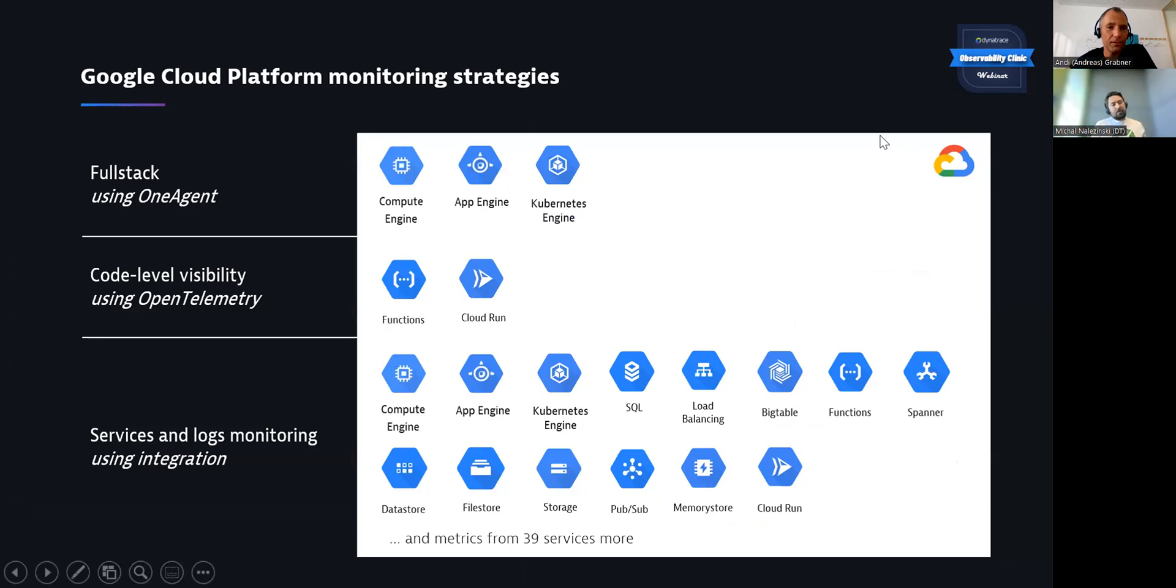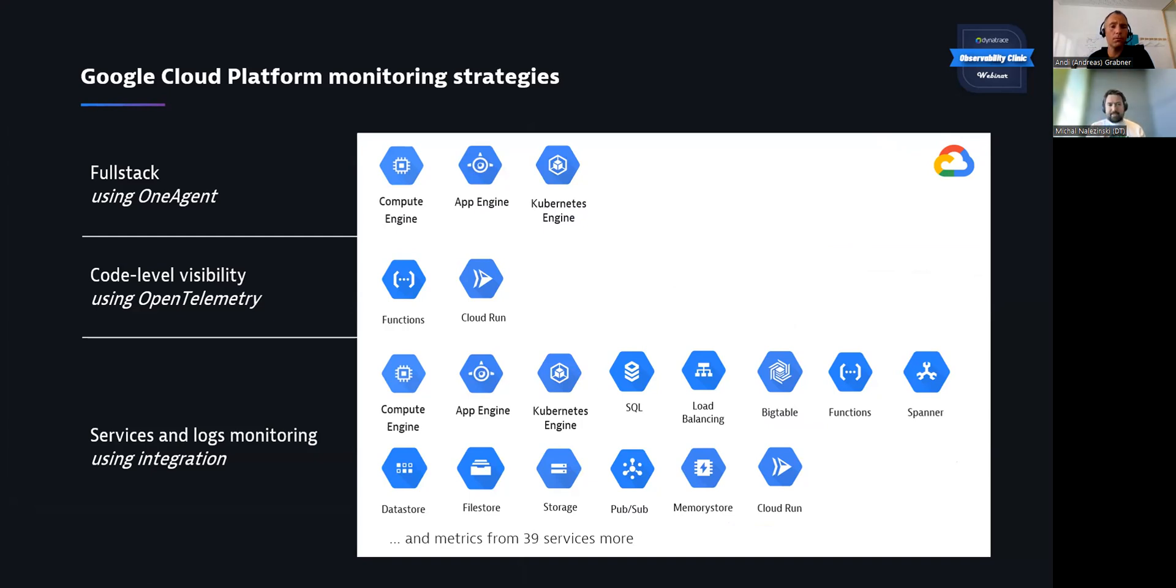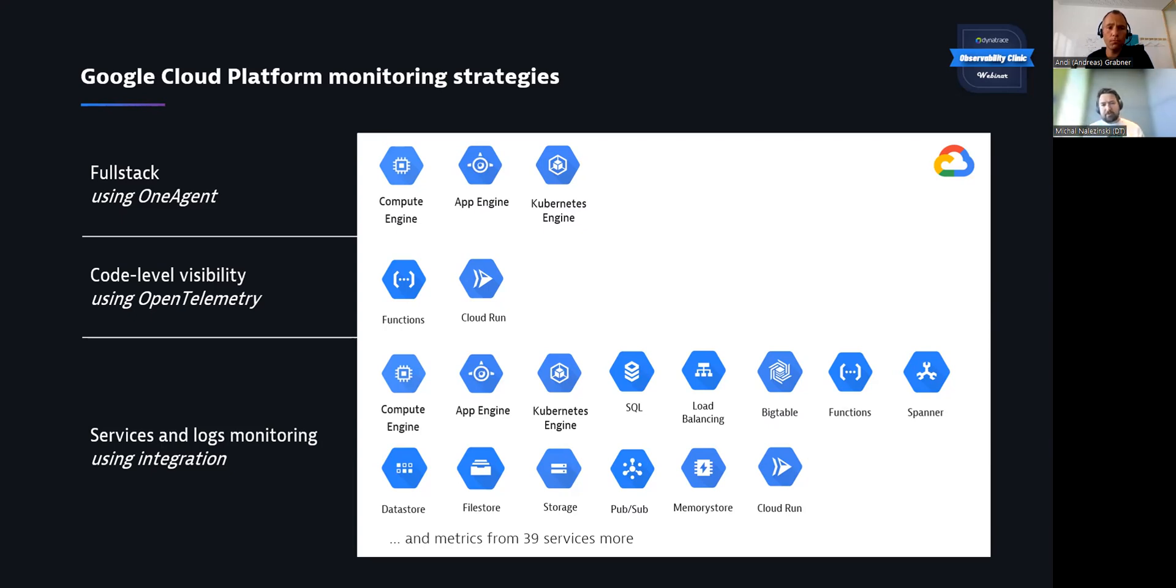We're monitoring GCP Google Cloud Platform for a while now, and we're monitoring it with different approaches. For the full stack, we are using one agent whenever it's possible, so like Compute Engine, App Engine, or Kubernetes. Then we also are using OpenTelemetry for code level visibility for Google Functions or Cloud Run, so those serverless instances of Google Cloud. And then for multiple other services, we're using metrics and logs monitoring with our GCP integration. I'll be focusing on the integration today because agent or OpenTelemetry are widely used across different clouds and also on-prem open developments.